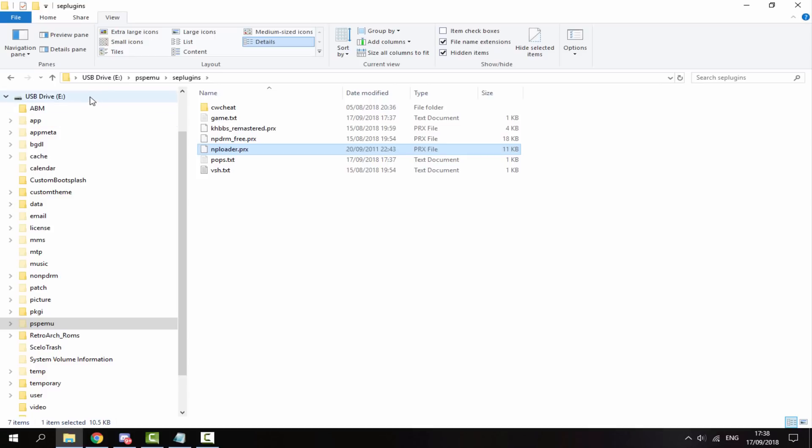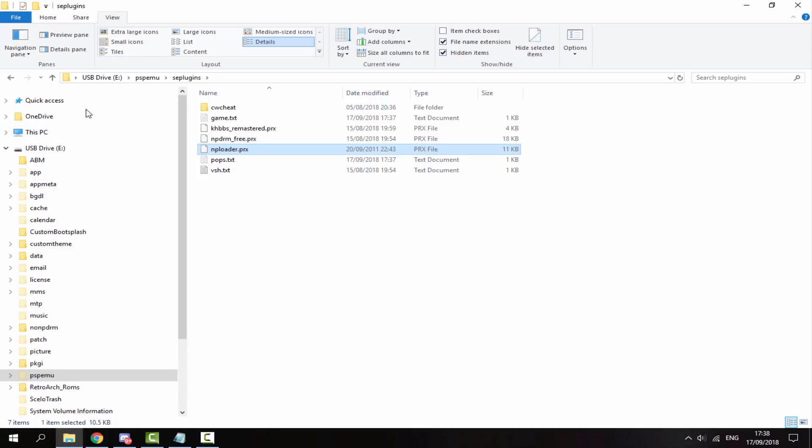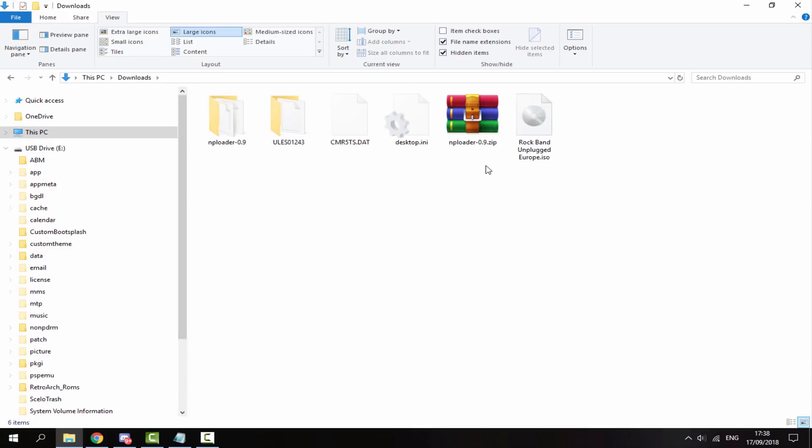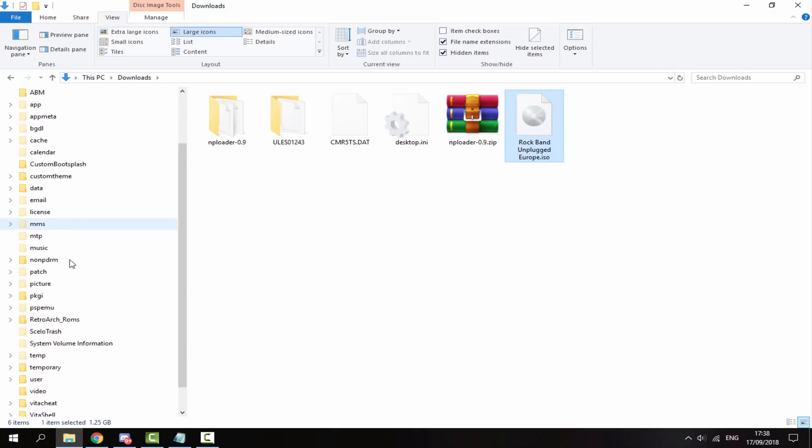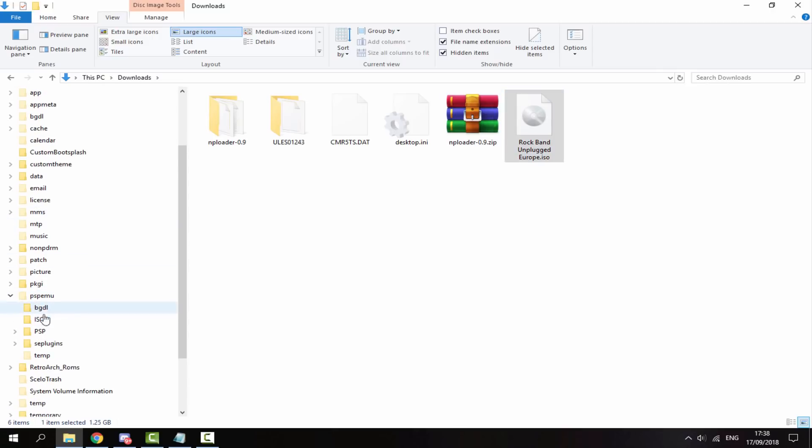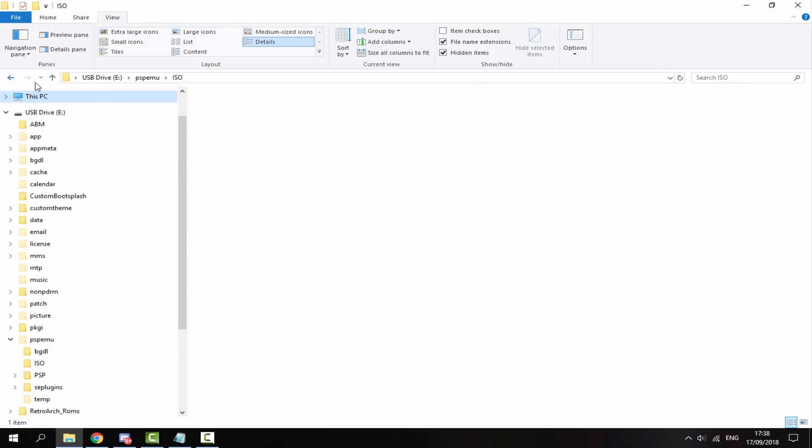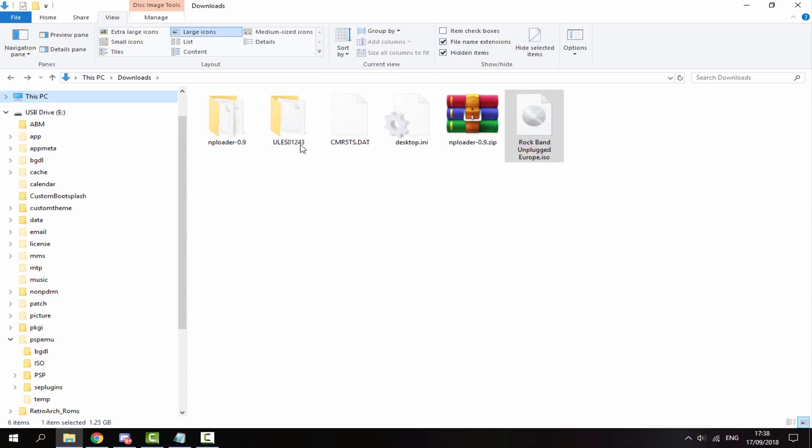So if I go back to my downloads folder, the game will just go inside PSPEMU and then ISO. I've already got one in there, so I'm not going to copy that across again.